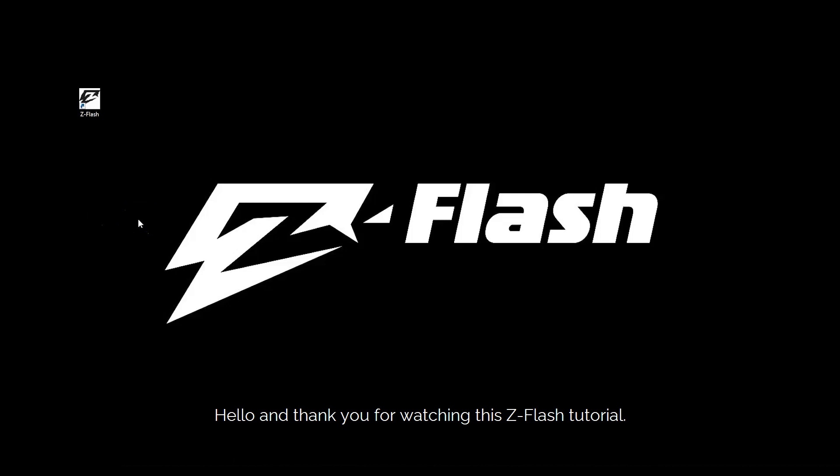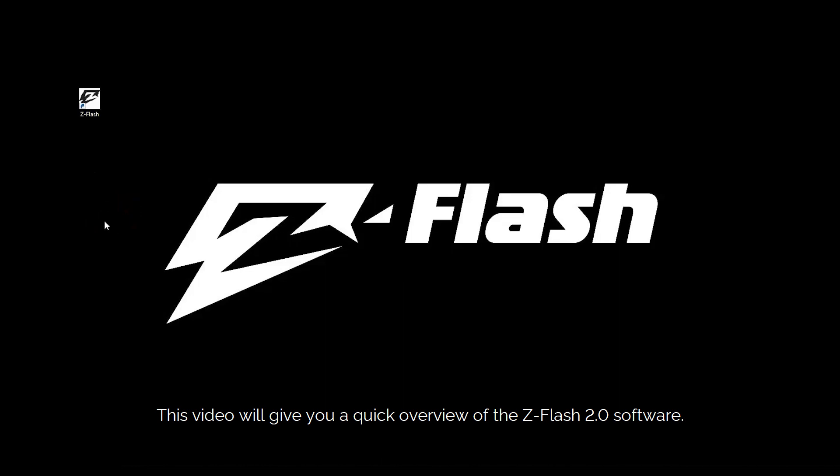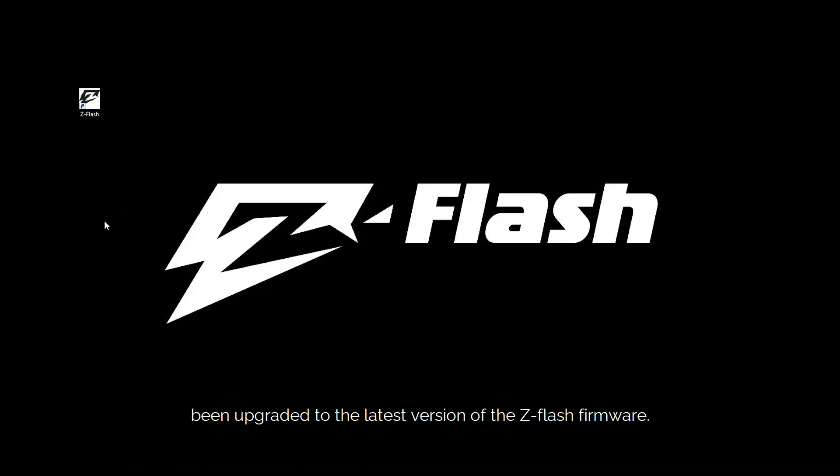Hello and thank you for watching this ZFlash tutorial. This video will give you a quick overview of the ZFlash 2.0 software. This software will only work with your module provided that you have been upgraded to the latest version of the ZFlash firmware.